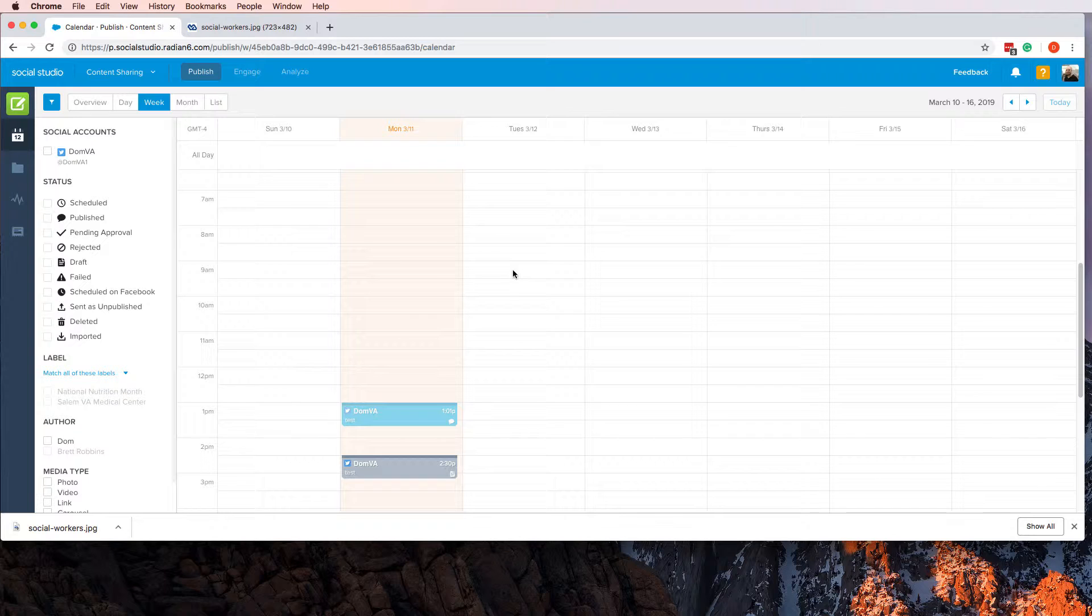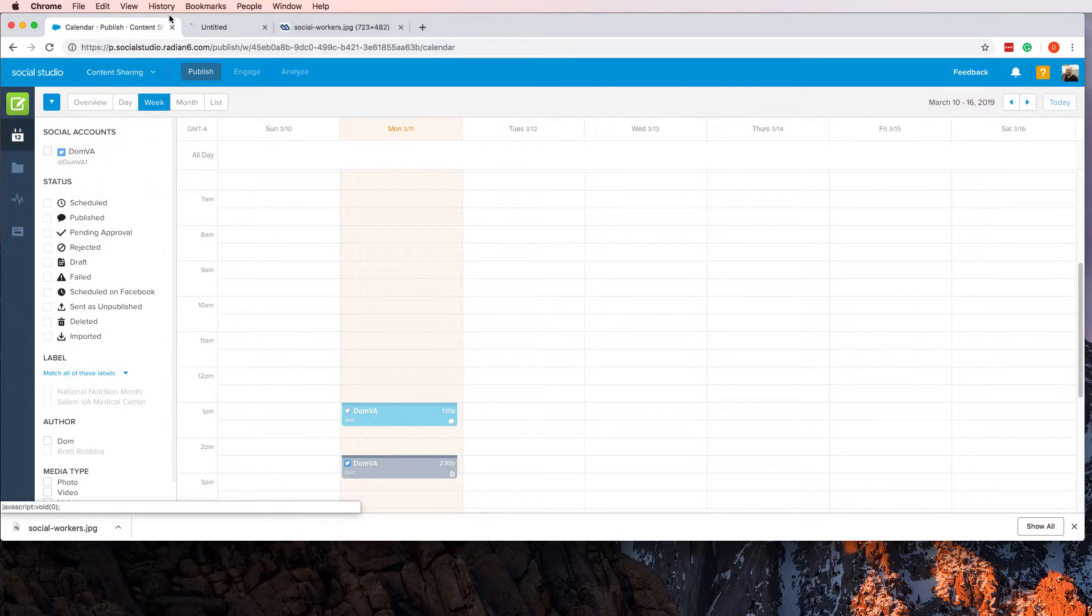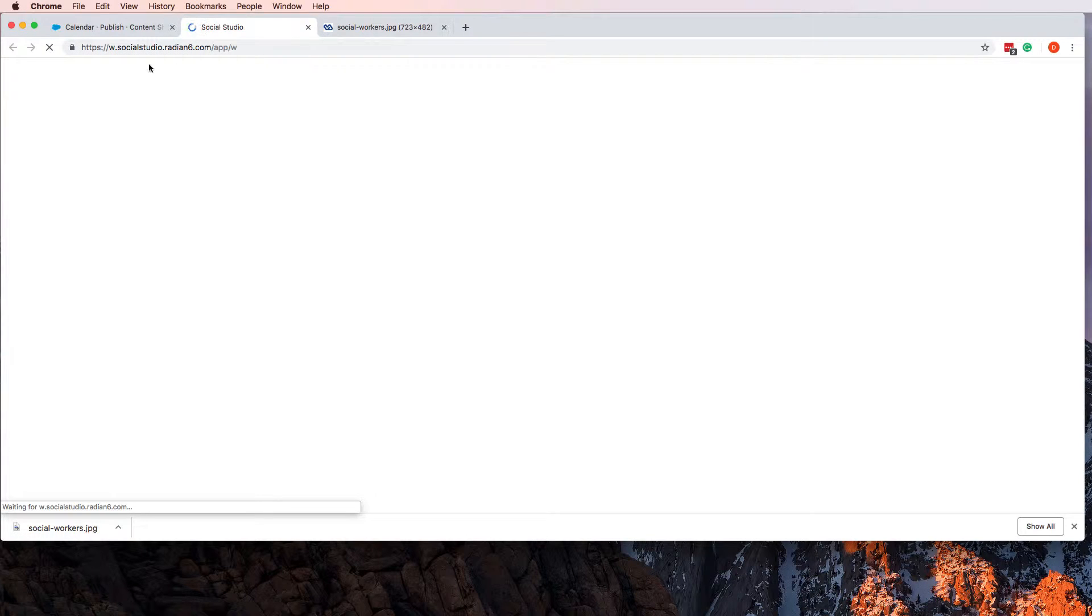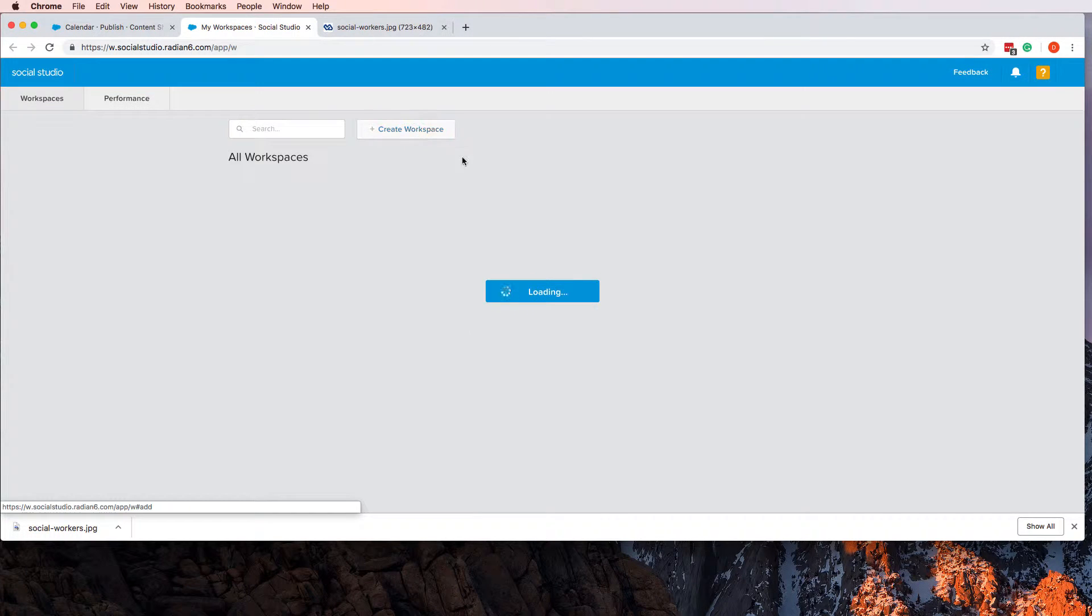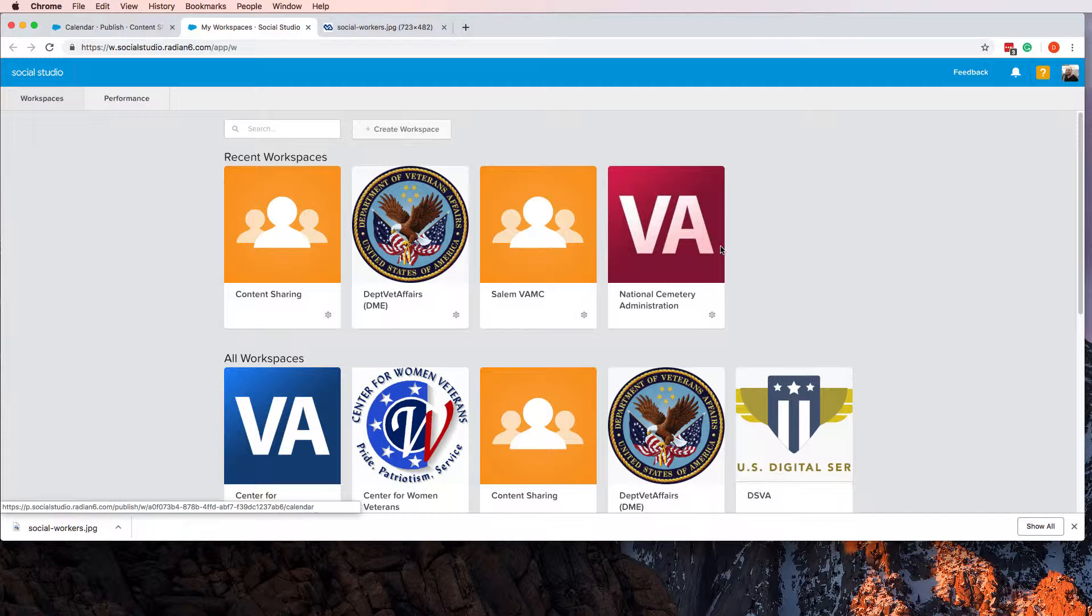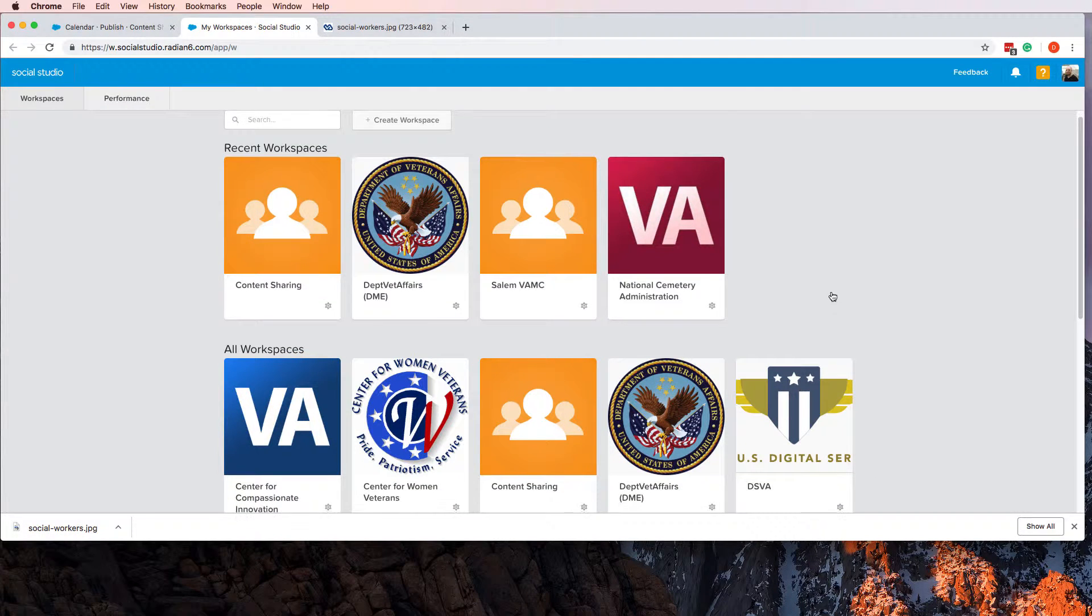Since we're doing sort of content, another benefit would be that if you were to create it inside of Salesforce, it wouldn't only be the Digital Media Engagement team that would have access to it. If you wanted it to go out on the National Cemetery Administration's page, they could share it.